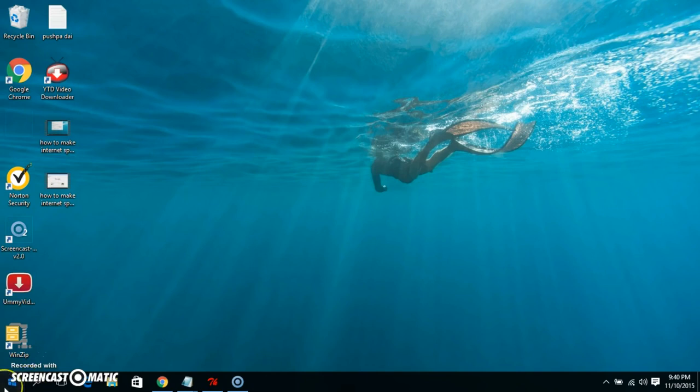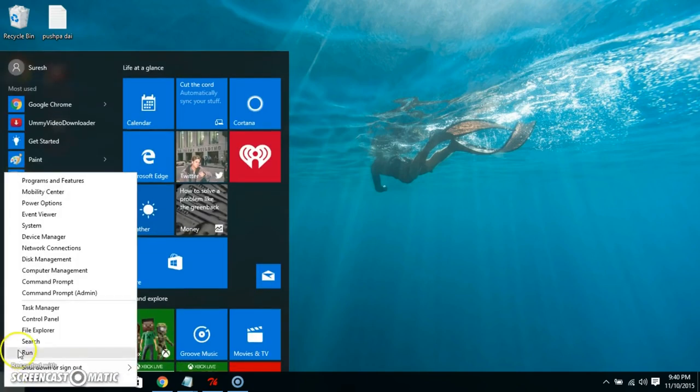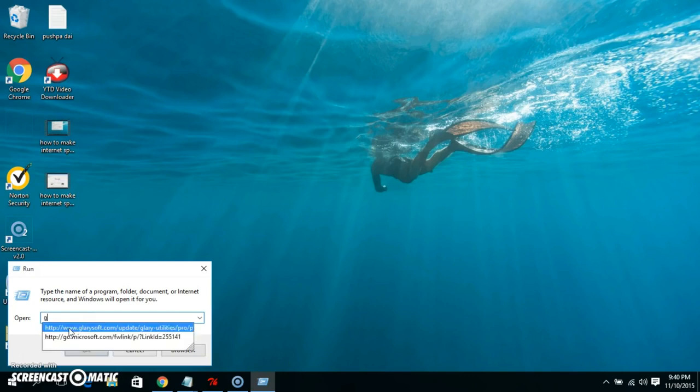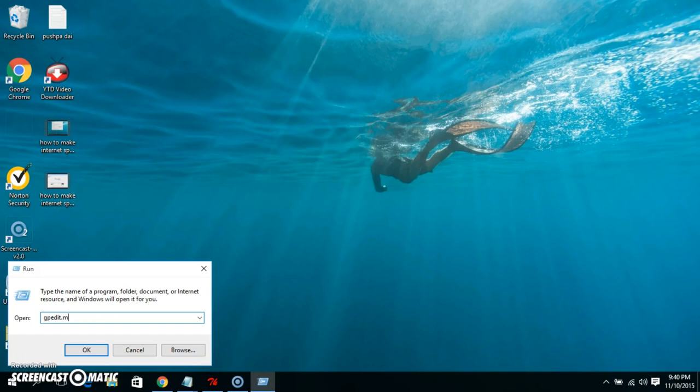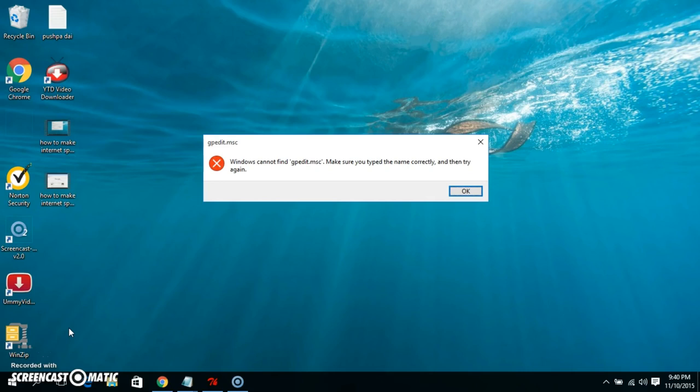If we go here in the Run dialog and type gpedit.msc, Windows cannot find gpedit.msc. Make sure you type the name correctly and then try again.